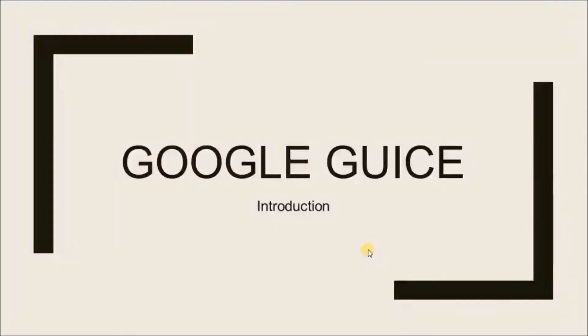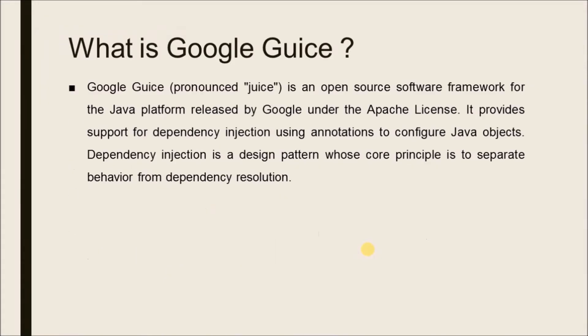In this video, we will see about Google Guice. What is Google Guice? Google Guice is an open source software framework for the Java platform released by Google under the Apache license. It provides support for dependency injection using annotations to configure Java objects. Dependency injection is a design pattern whose core principle is to separate behavior from dependency resolution.